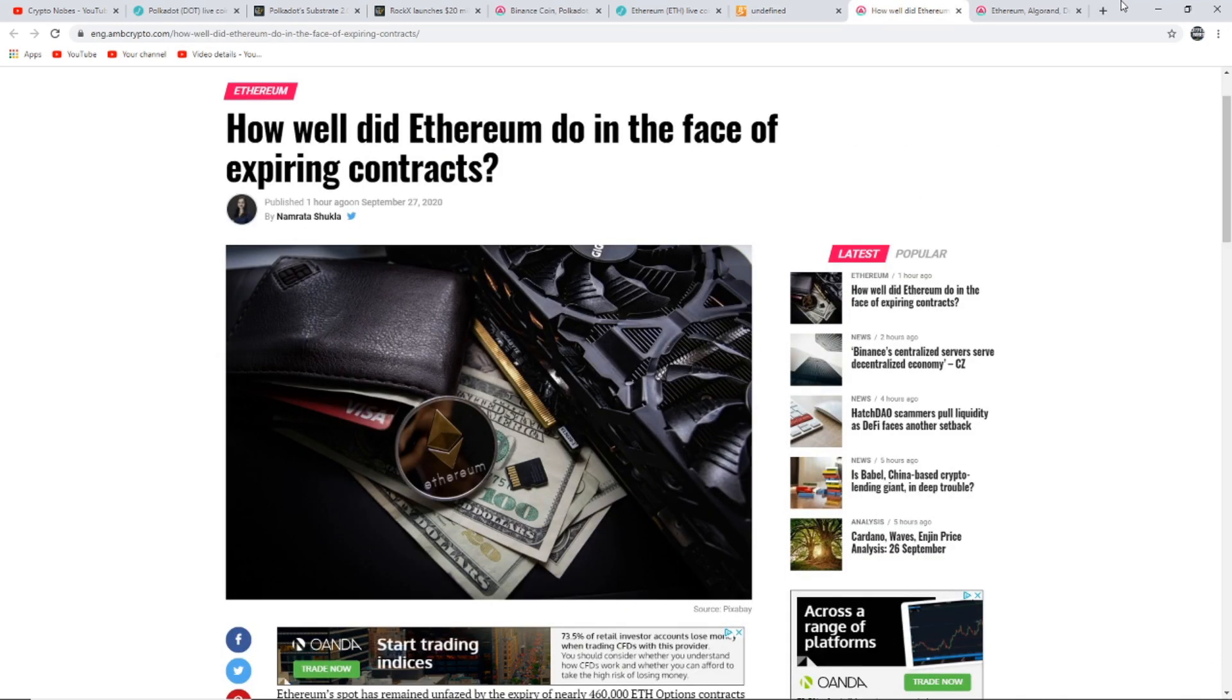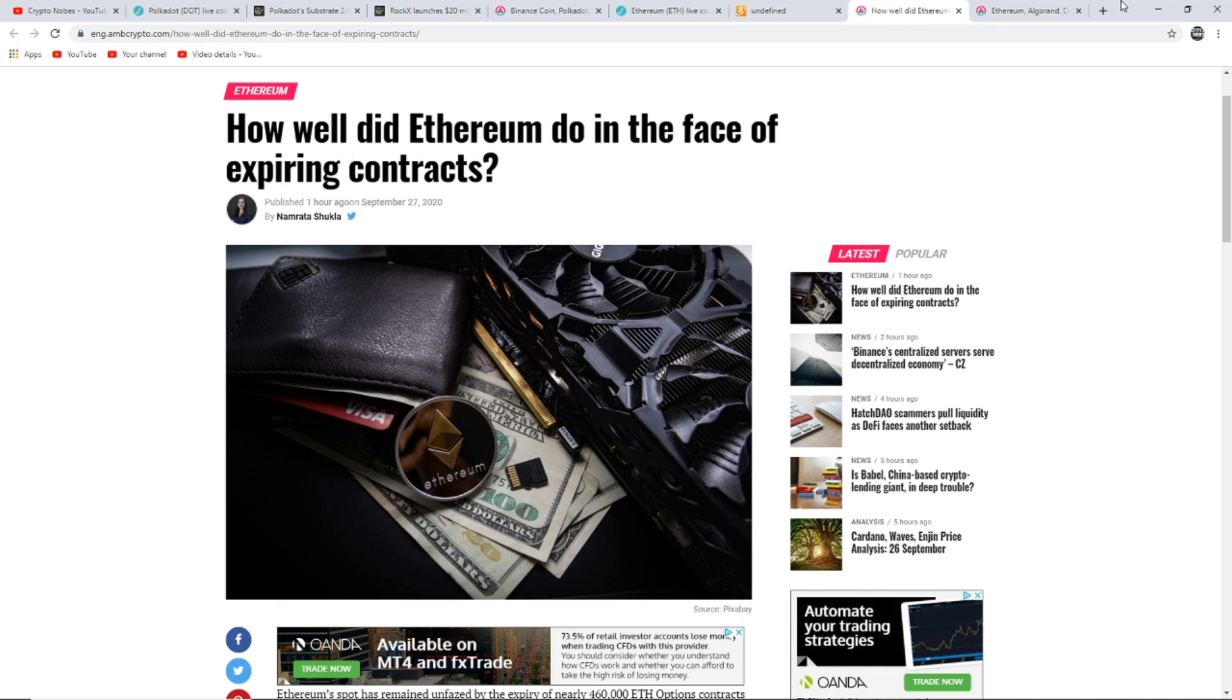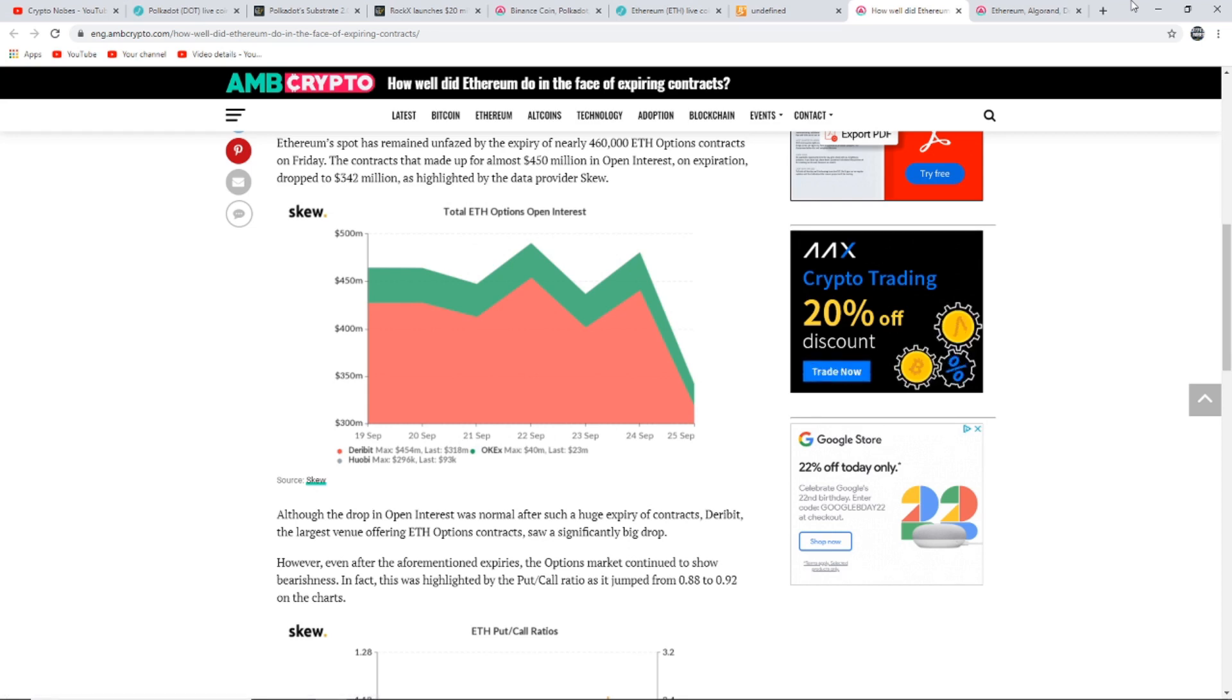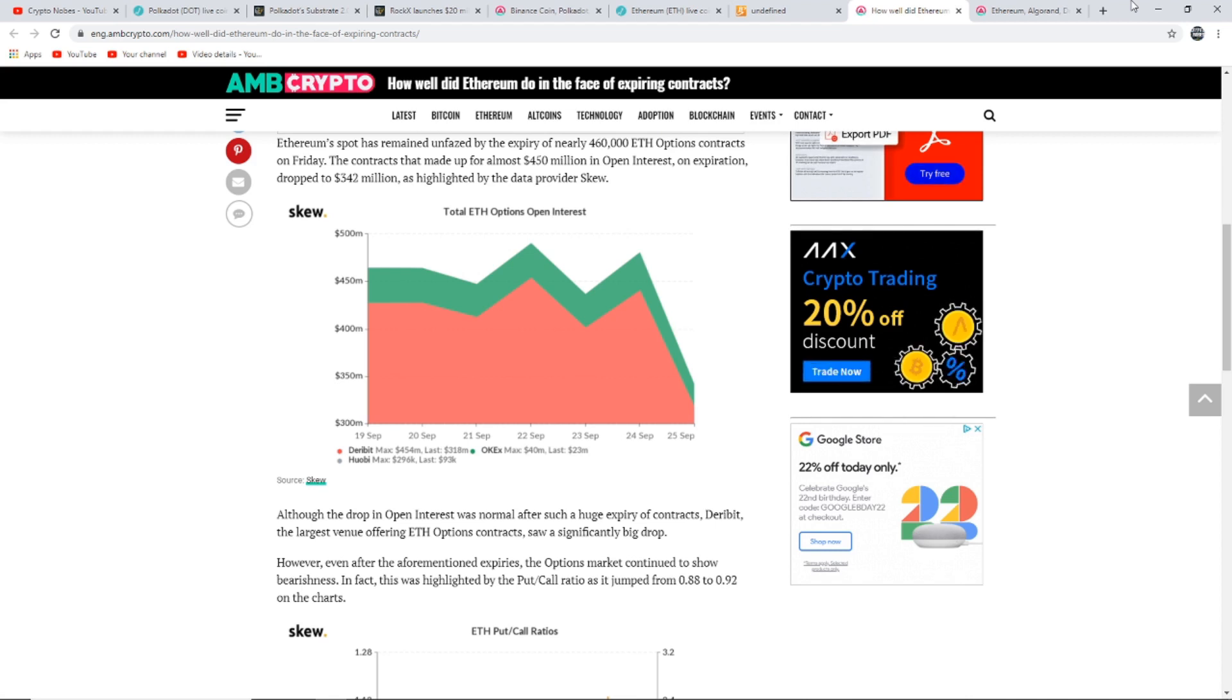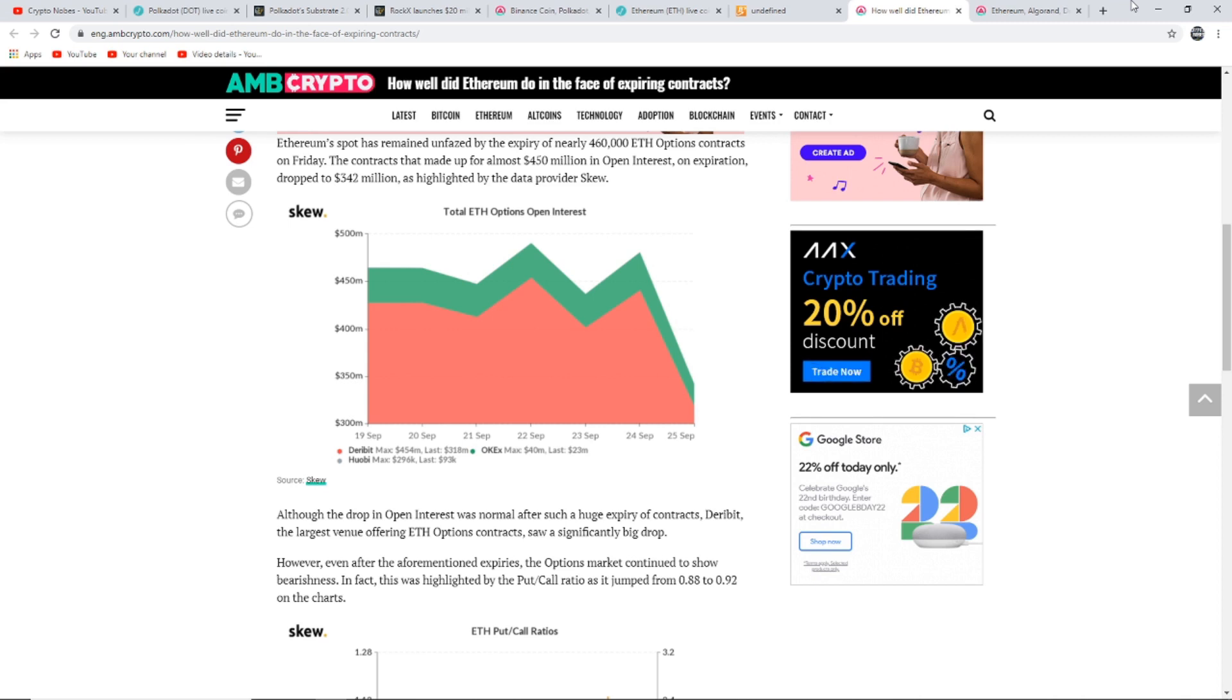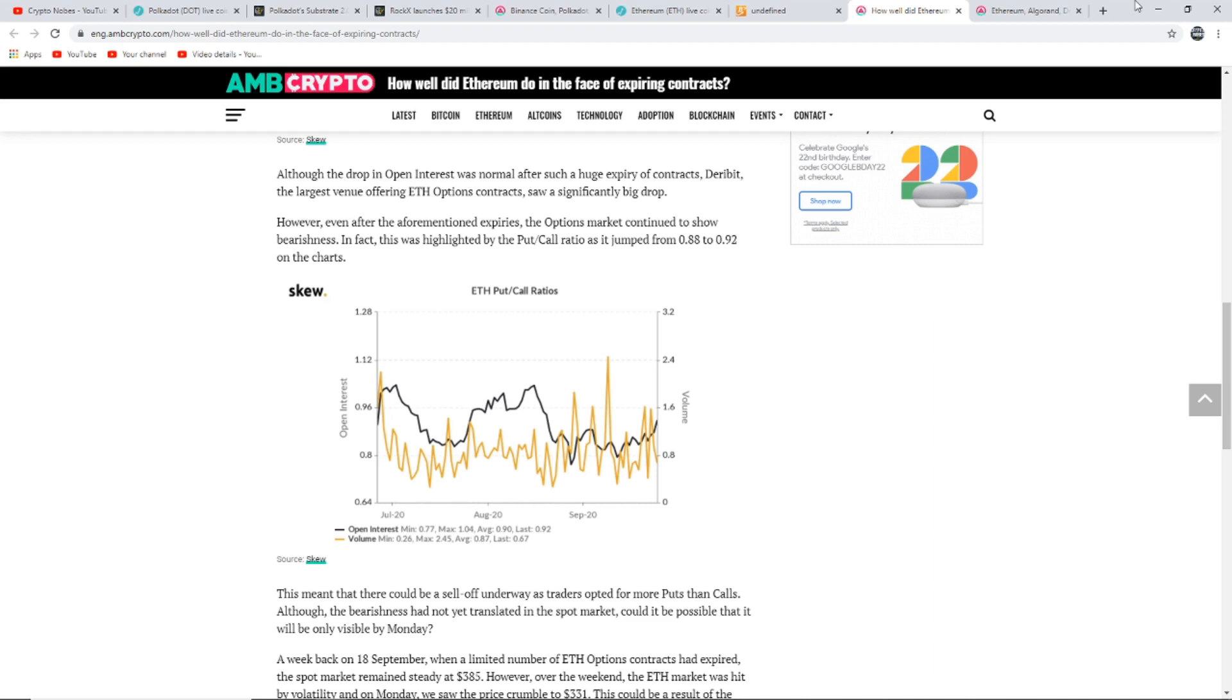Here's the next article: How well did Ethereum do in the face of expiring contracts? Ethereum spot has remained unfazed by the expiry of nearly 460,000 Ethereum options contracts on Friday. The contracts that made up for almost $450 million in open interest on expiration dropped to $342 million as highlighted by the data provider Skew. Although the drop in open interest was normal after such a huge expiry of contracts, Deribit, the largest venue offering Ethereum options contracts, saw a significantly big drop.